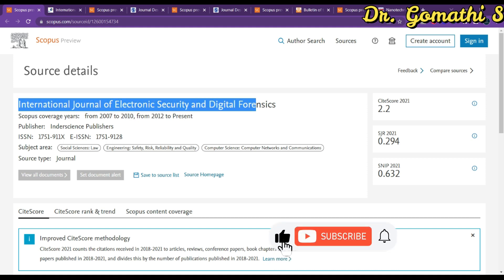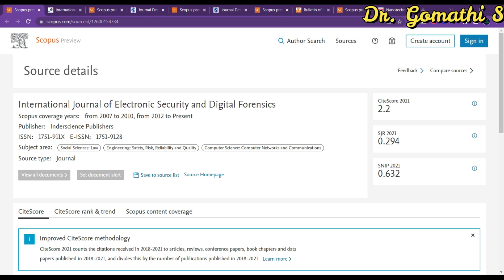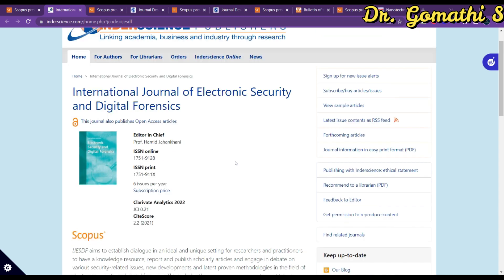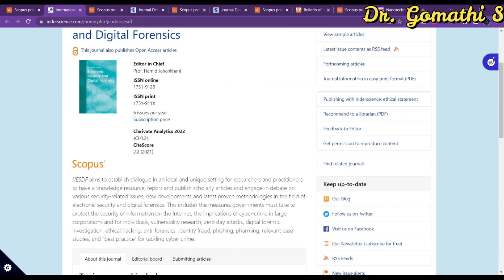The very first journal we are going to look into is the International Journal of Electronic Security and Digital Forensics. You can see it is currently indexed in Scopus, but please recheck before you submit your article. The publisher is Inderscience, and you can see what subject areas they cover. Clicking the source homepage takes us to the journal page, where they publish six issues per year.